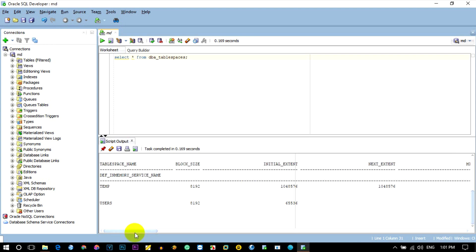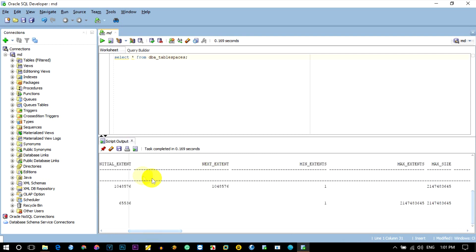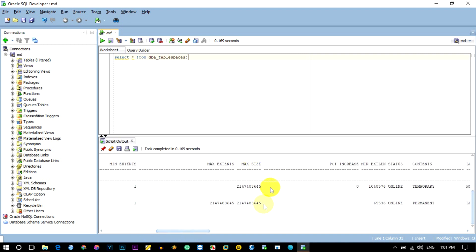We are going to look at the table space data file. Next, we will fill in table space. Table space is our temp. User. Block size, initial extent and next extent, max extent, max size.